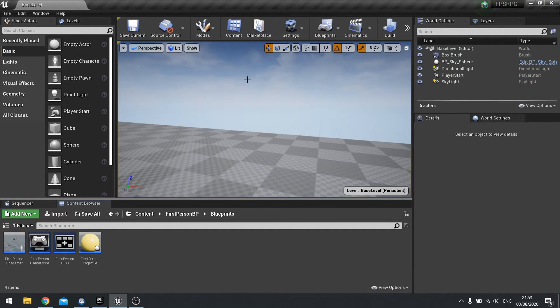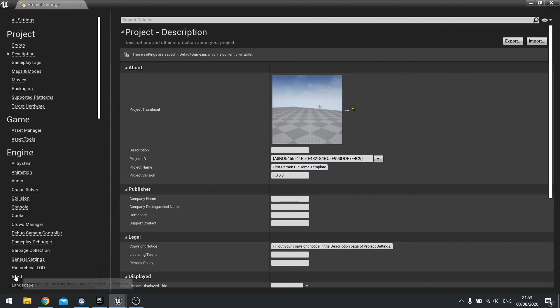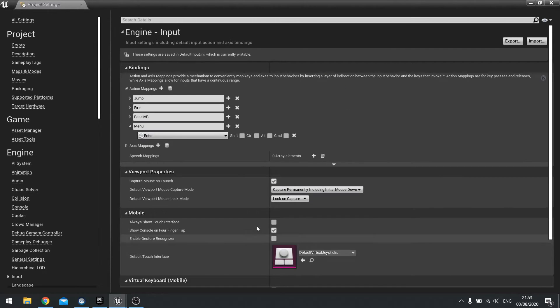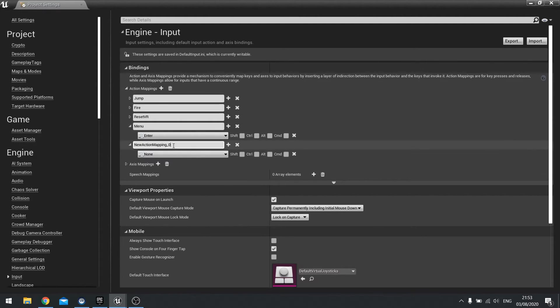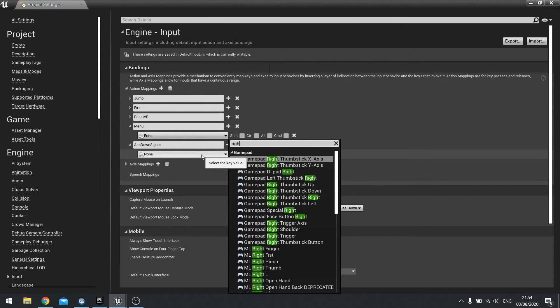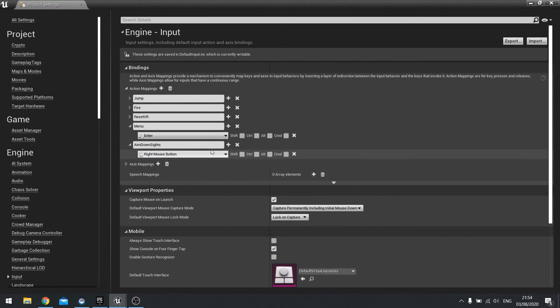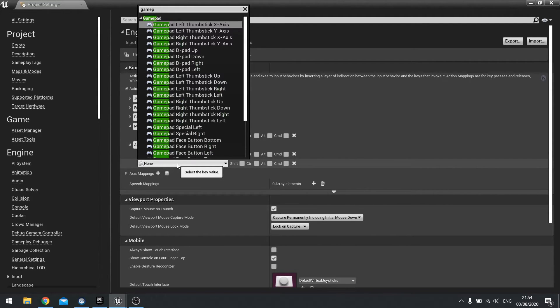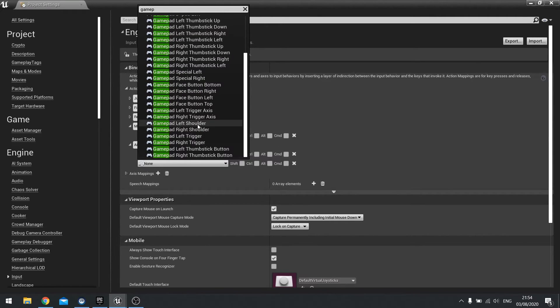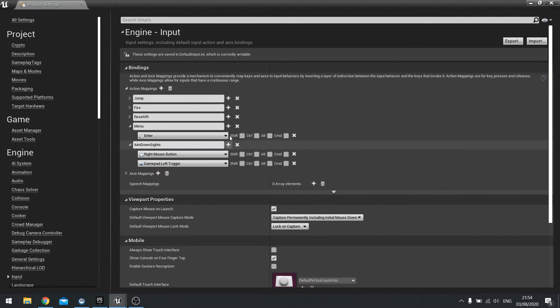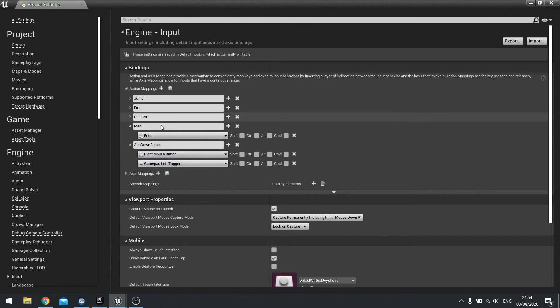Now we need to set up our input. Go to edit and go to project settings and look for inputs. In here we're going to add a couple of things. We've got fire for shooting a gun which is fine. We're also going to add the aim down sights one. Add new action mapping and this is going to be aim down sights. It's going to be mapped to right mouse button and also gamepad left trigger.